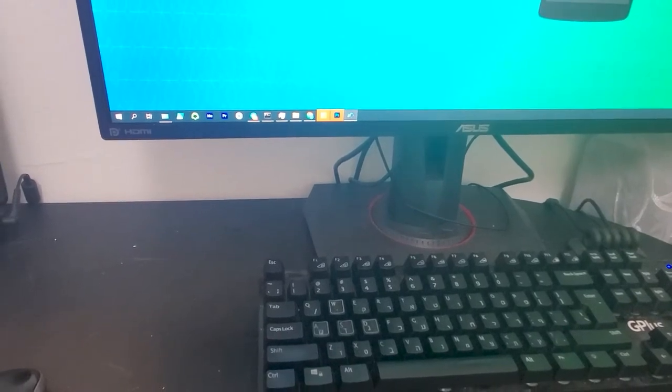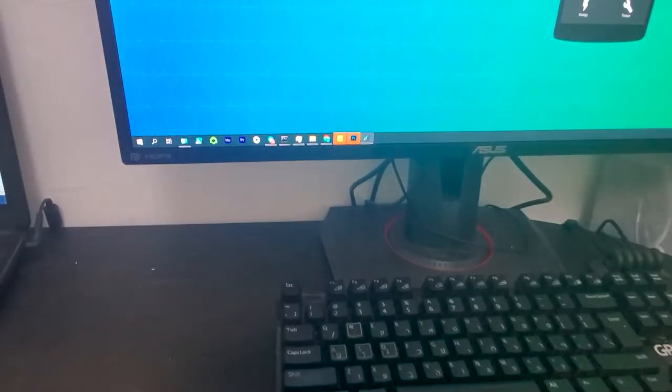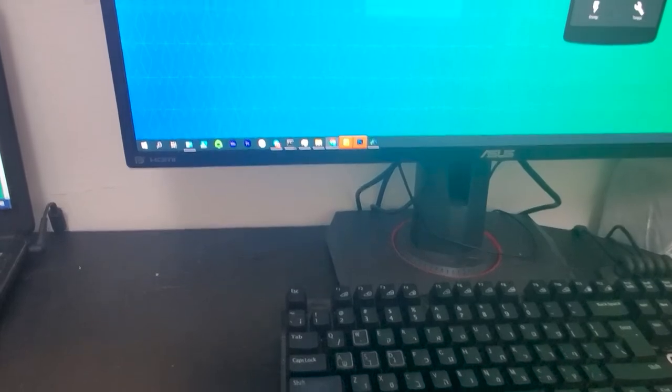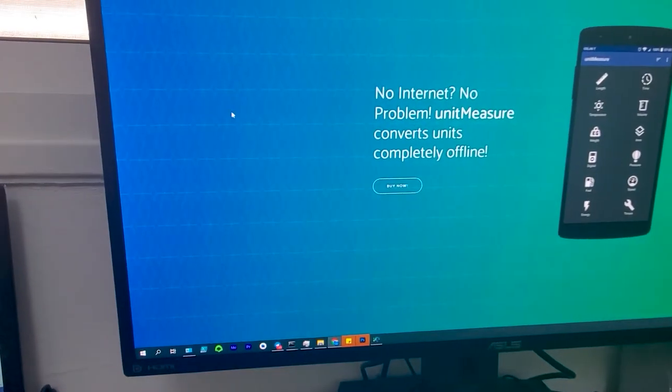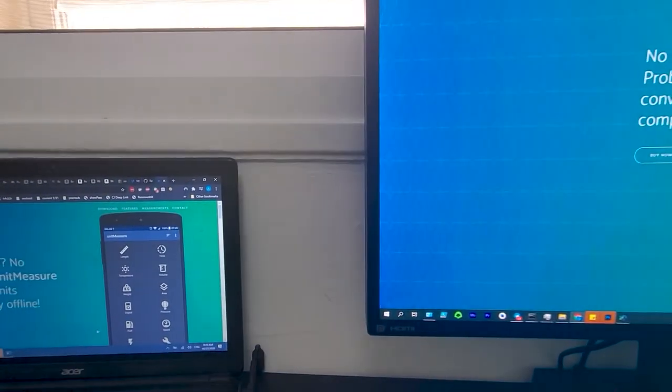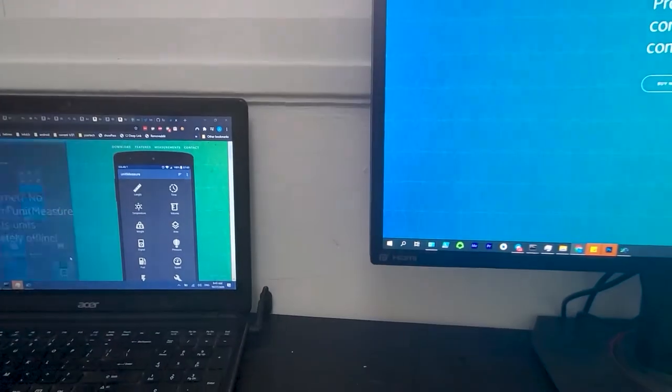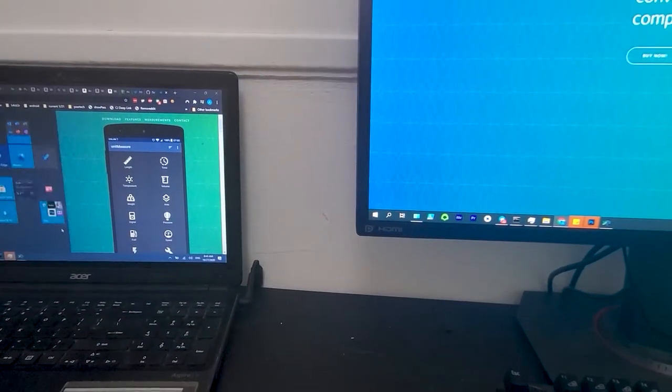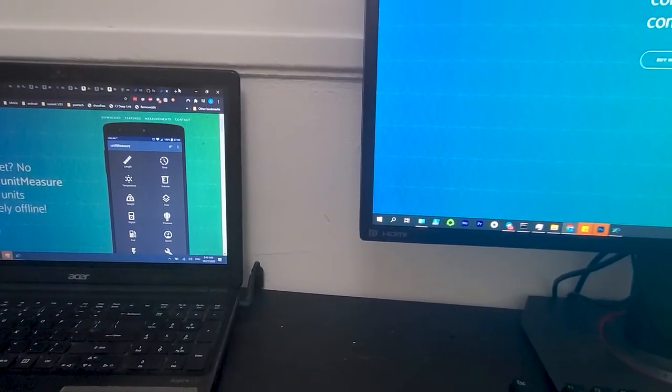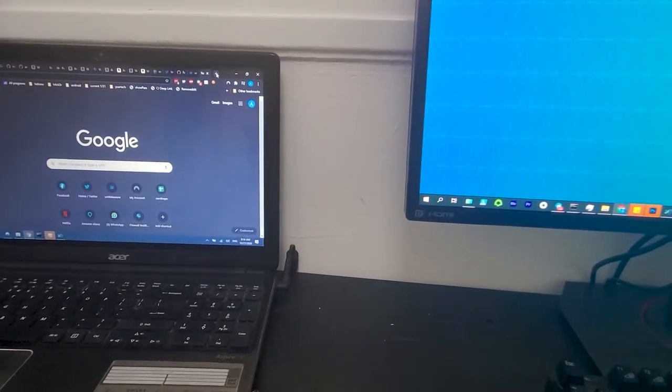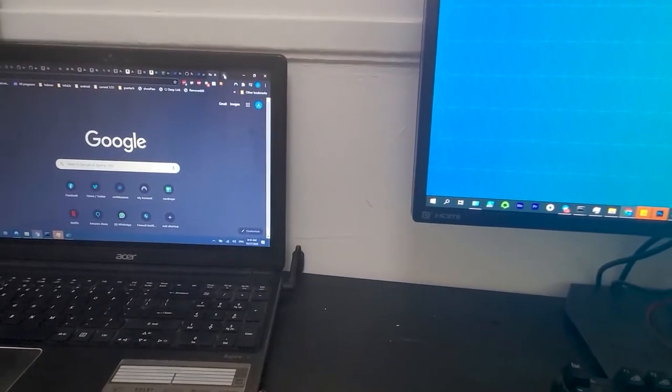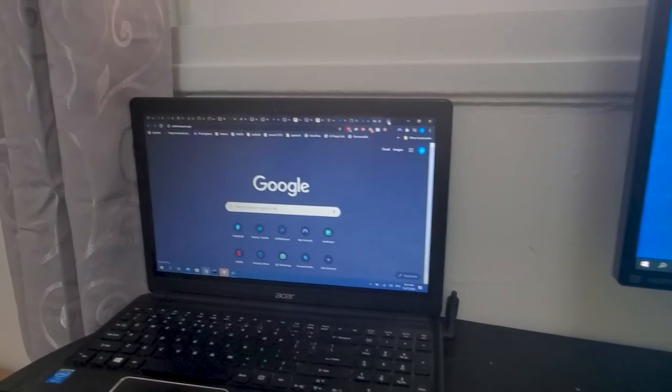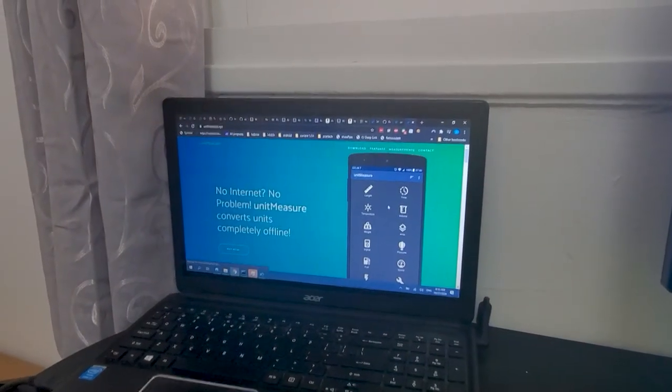It's completely free and it's based on the Synergy open source project. I'm putting my mouse over there and it goes to the screen. Windows sometimes works, sometimes doesn't, and I could type, let's say, go to my app Unimeasure and it opens.